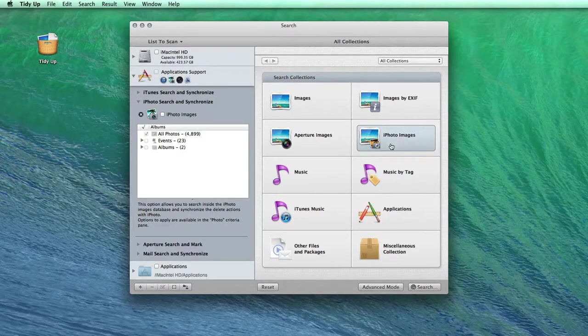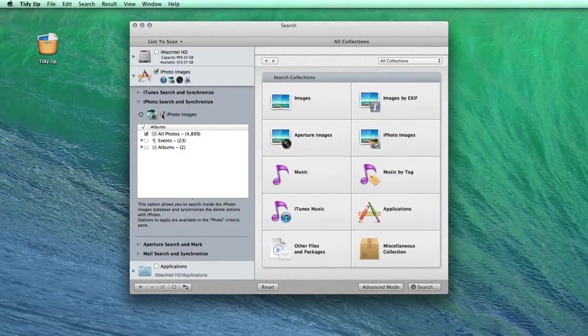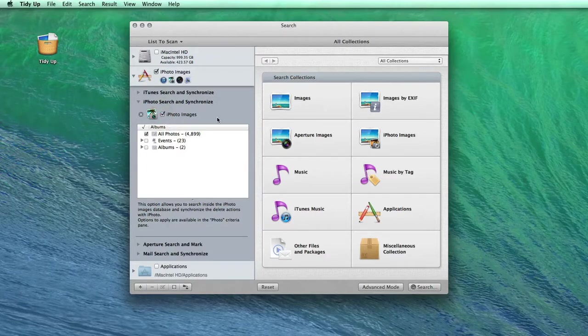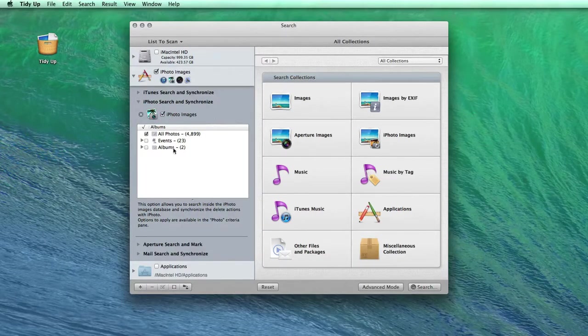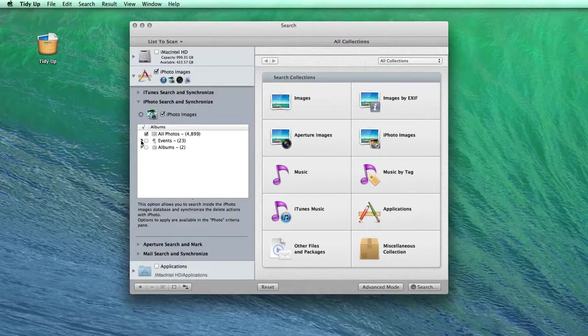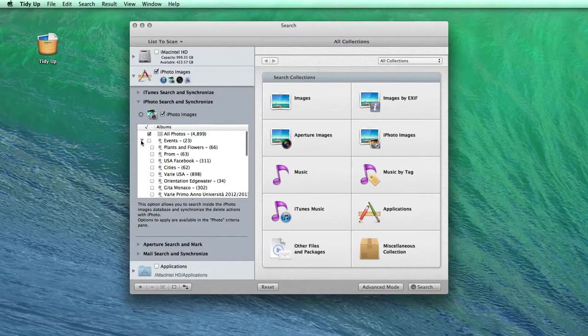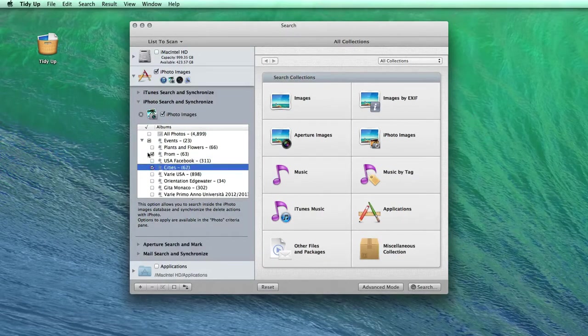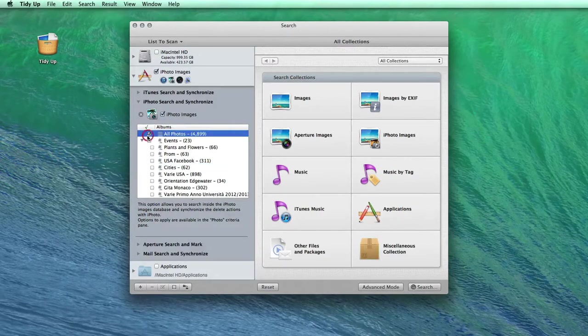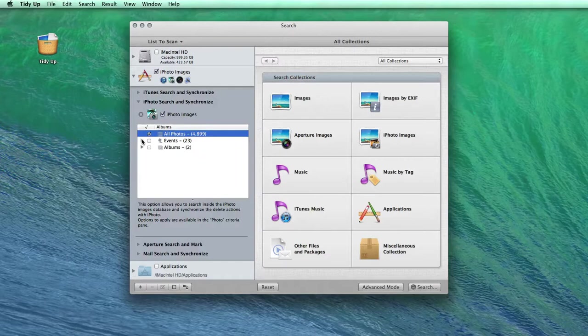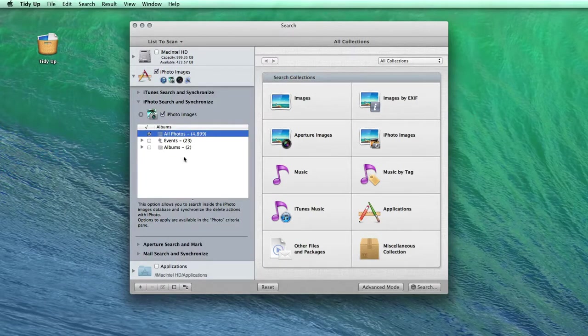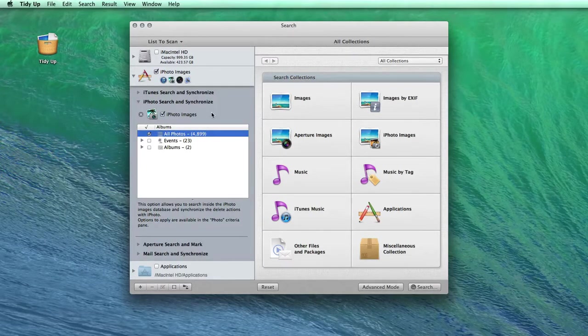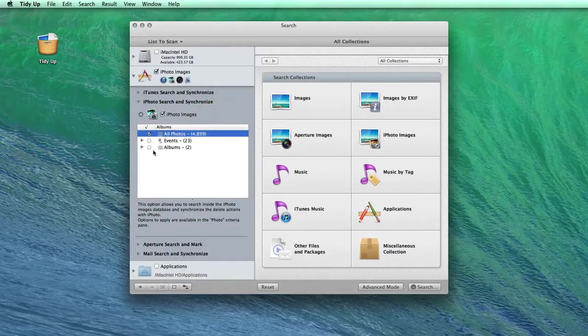The first thing that I do is select the iPhoto library as the location in which to scan. As you can see, you can select single events or albums to search in. I use this great feature, especially when I get pictures from other people. Sometimes they mix up their pictures and when I import them, I get copies of the same photos.